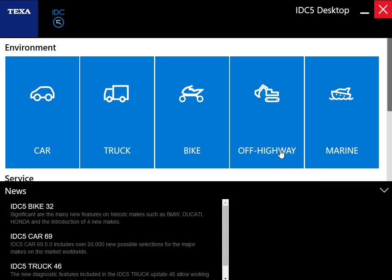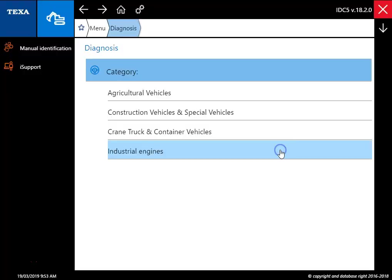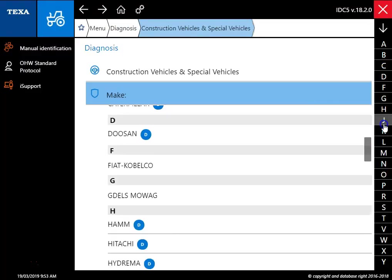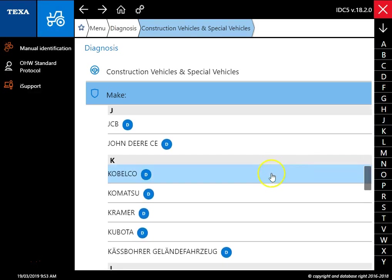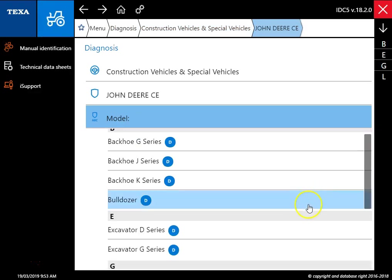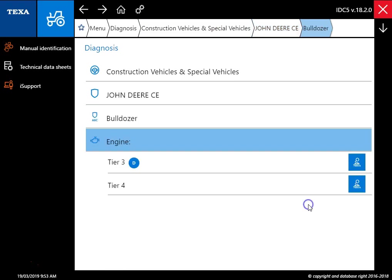Hey everyone, this is Travis with Diesel Laptops. Today we're hooked up to a John Deere dozer, the tier 4 engine, and this is actually a 650k bulldozer. I'm just going through the software, I'll get us connected.